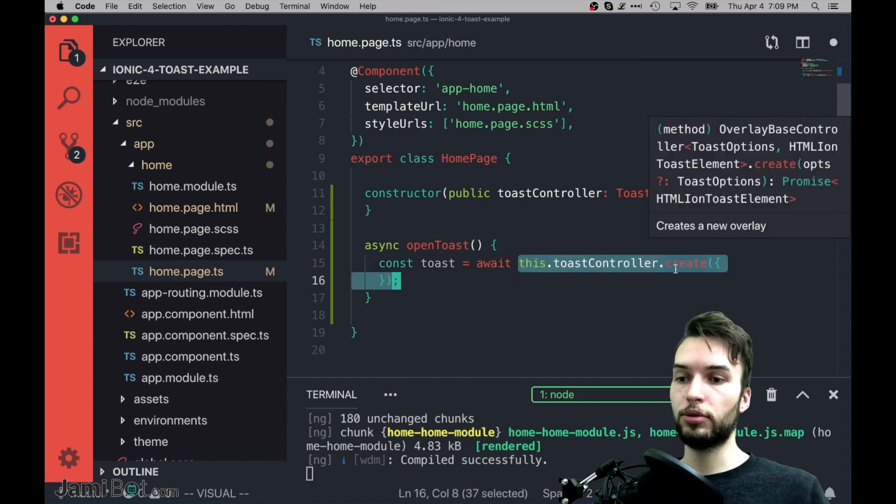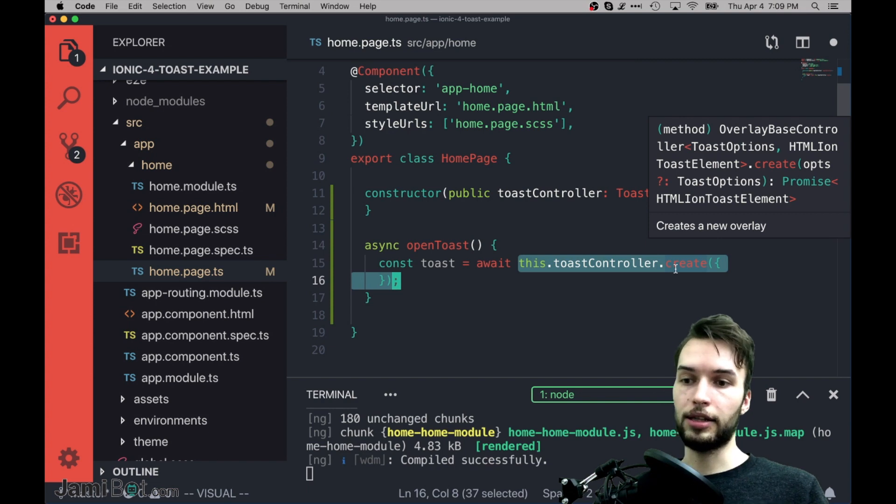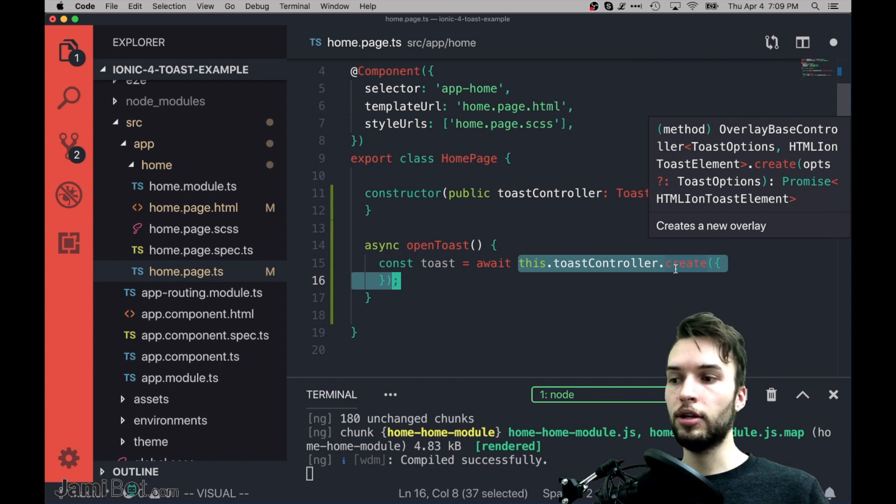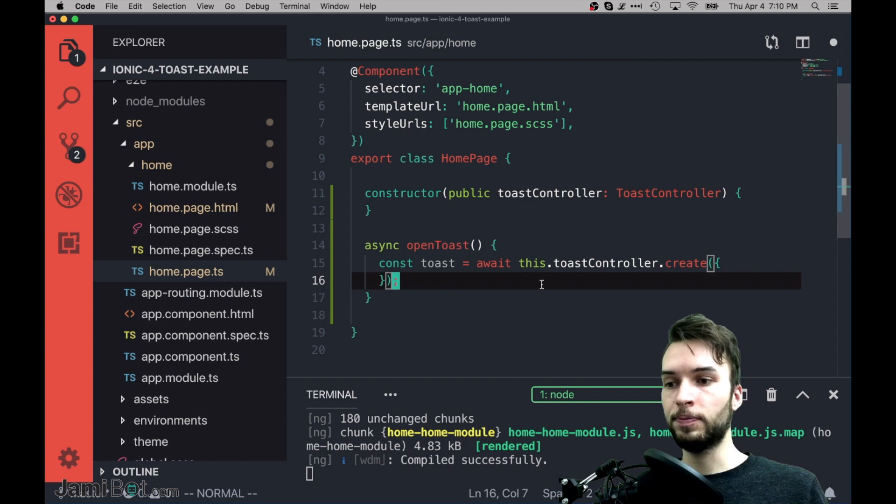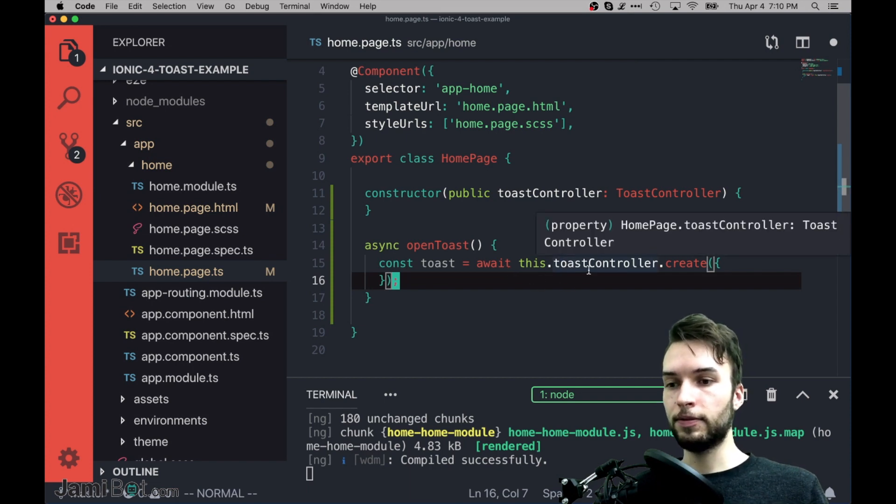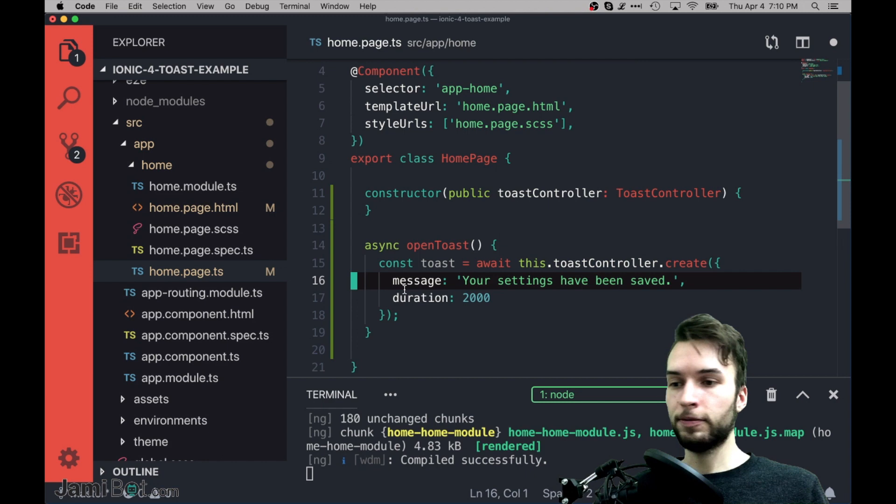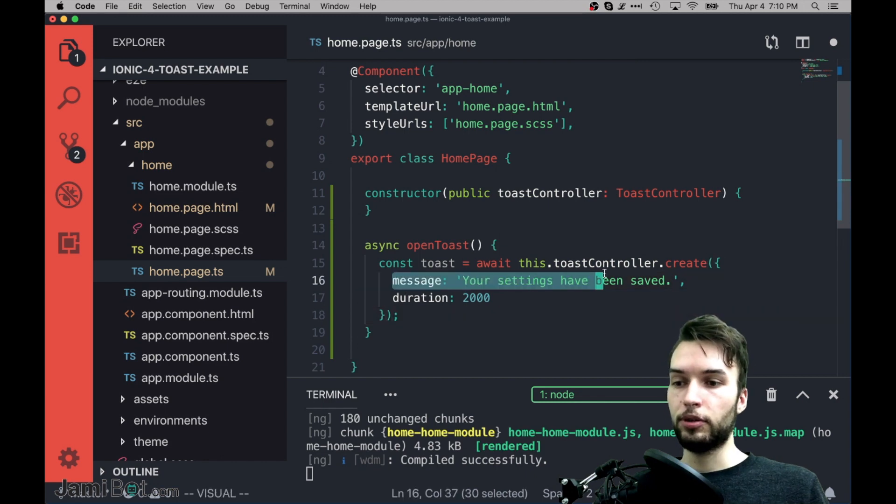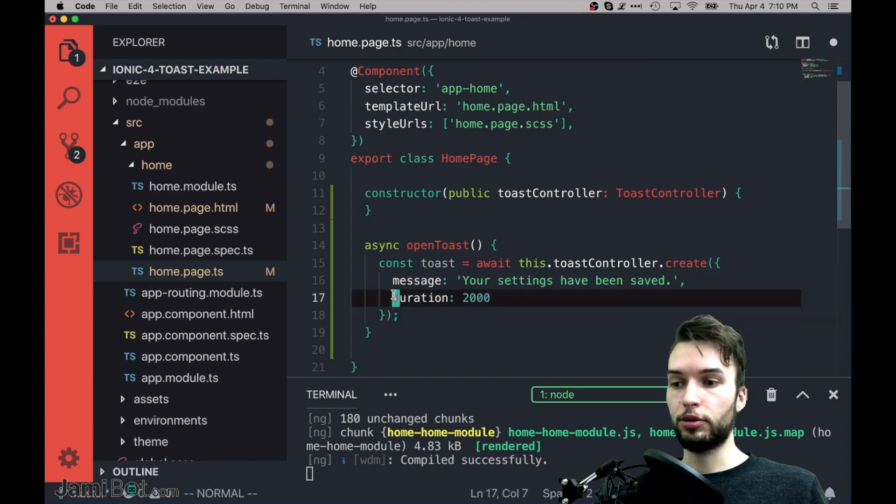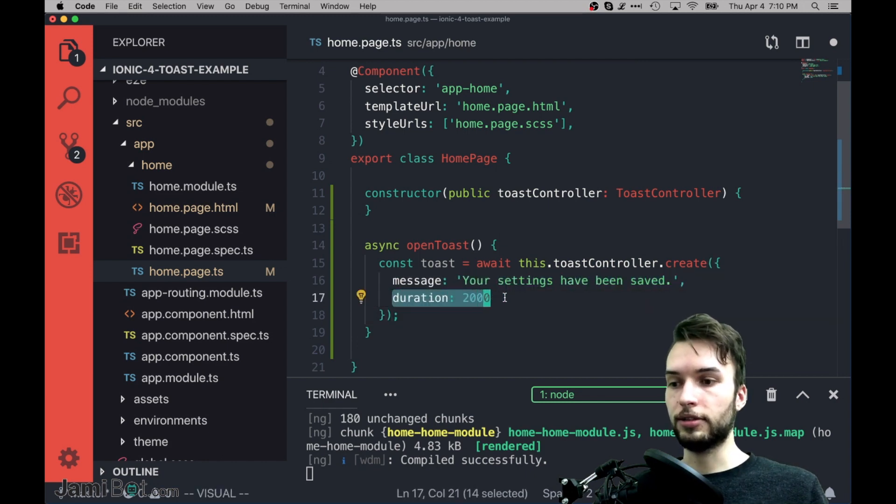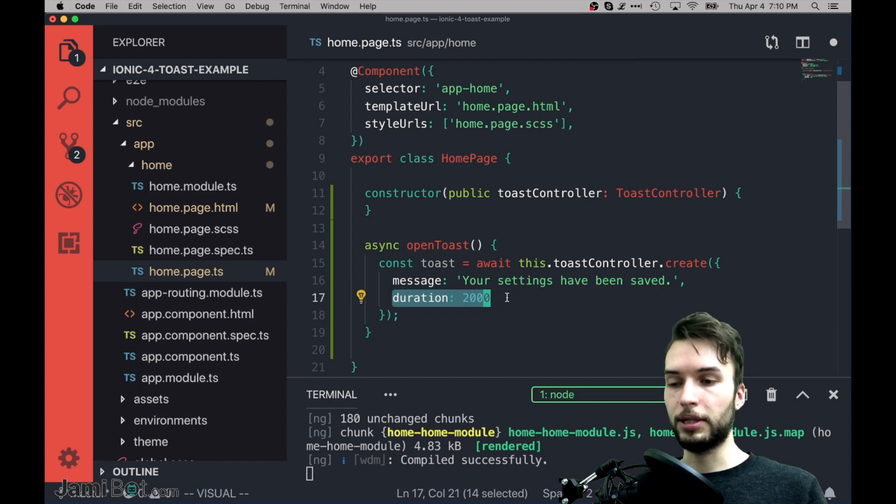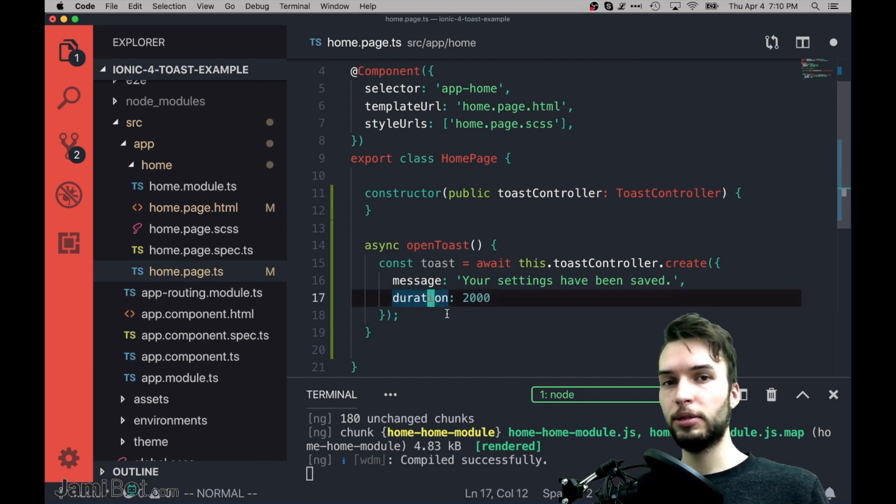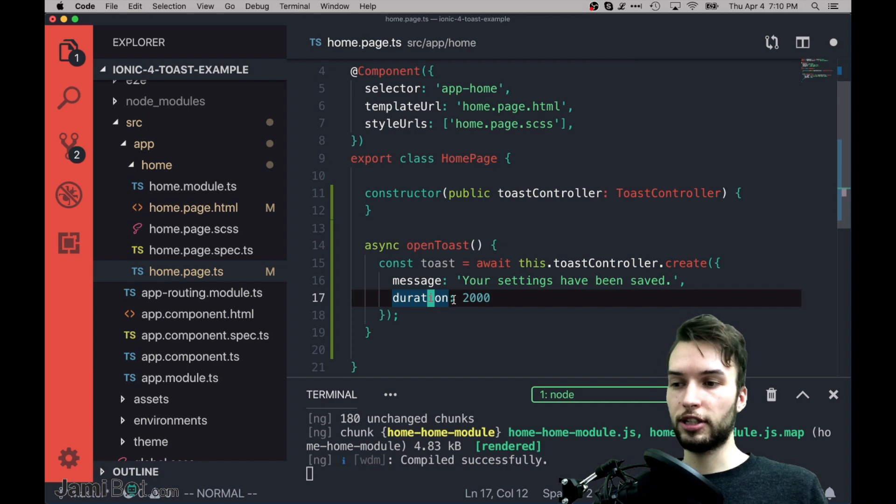Now inside of here I'm going to use the Toast controller in order to actually present the Toast from Ionic. So I'm going to declare a variable here called Toast, and then just call ToastController.create. So this will create our Toast object which we can listen to, what the user presses, and most importantly call present on it. We'll do that in a second, but first I'm just going to pass in some data here.